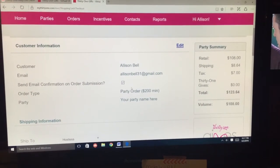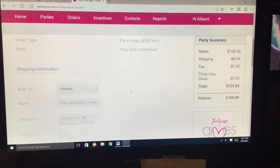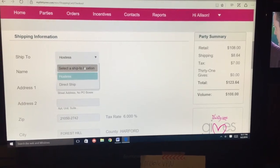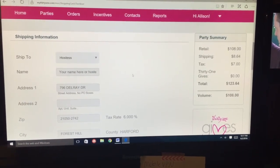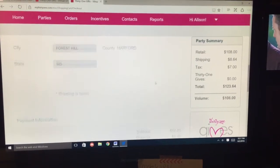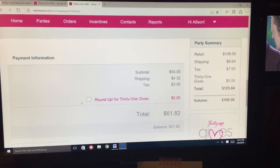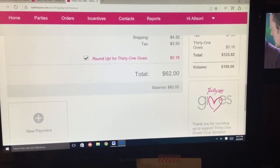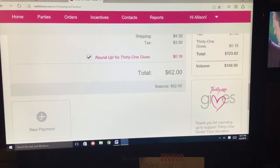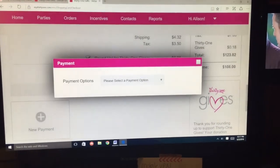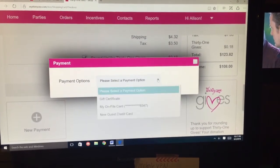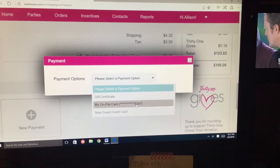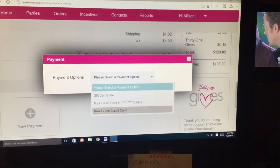If you want it shipped to the hostess or direct-shipped to her for four extra dollars, you can do that. You scroll on down, if you want to round up to giveback, there's your balance. Then you put in your payment — it has to be on a credit card, so it can be yours or hers. My card is right there, but if you're entering someone else's you would put the name on the card, etc.